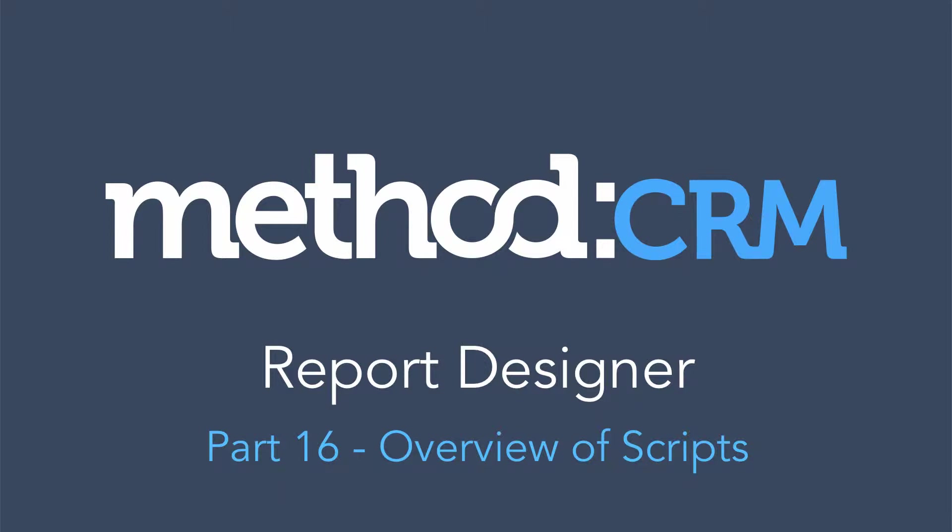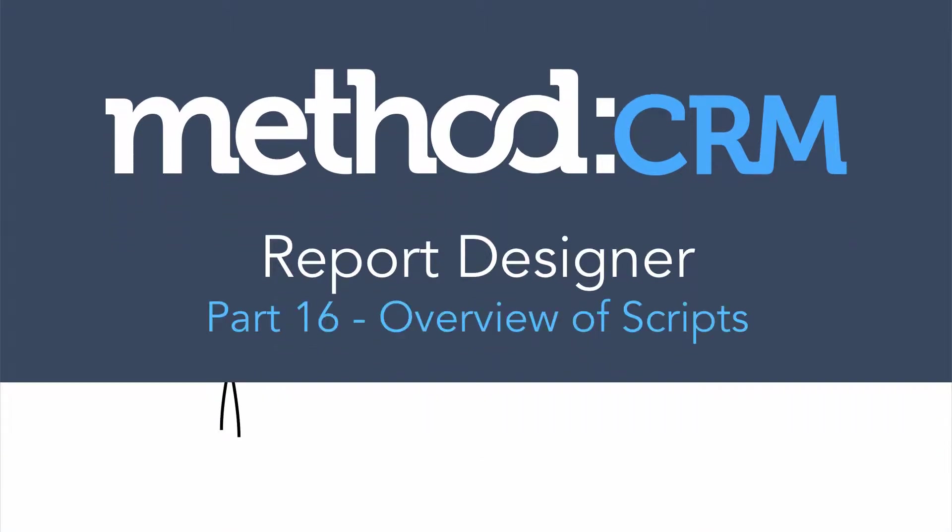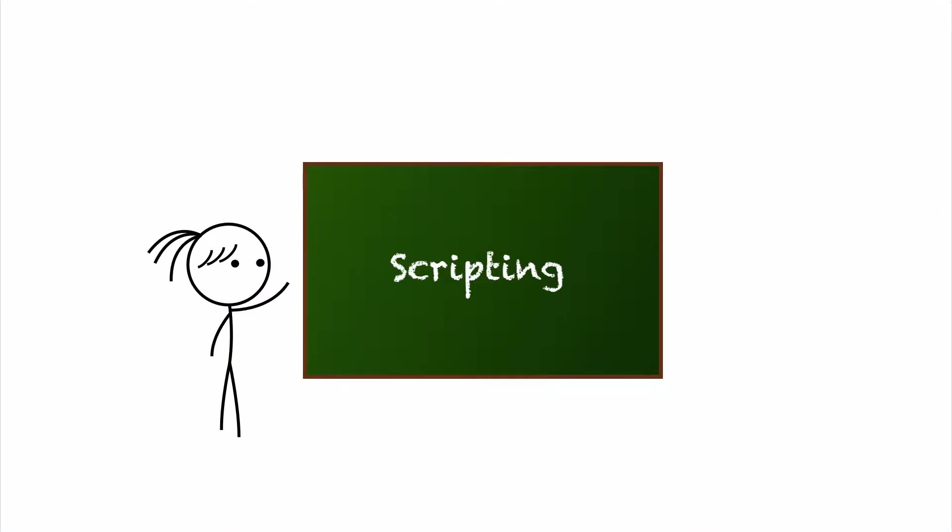Hello and welcome to Method CRM User Tutorials! My name is Errol and today we are continuing our series on Report Designer. Today is an overview on scripting.